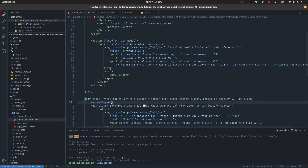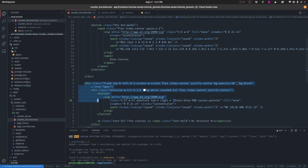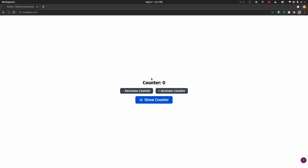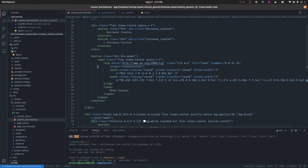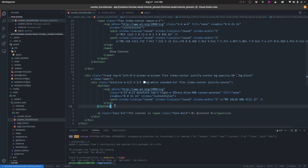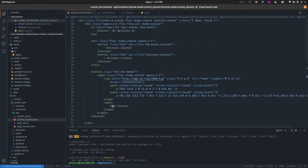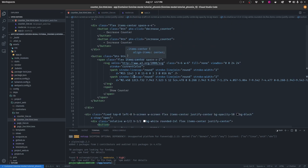We then want to come to the modal and add this piece of code that says it will only show if the state is open — so if it's false it won't show, and if it's true it will. As you can see, even though we have the modal defined, it's not showing right now. The next and final step is to add logic so that clicking this button shows the counter modal, and clicking the close SVG button closes the modal.